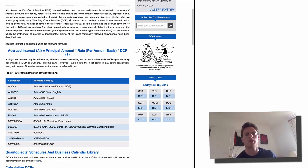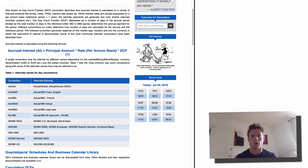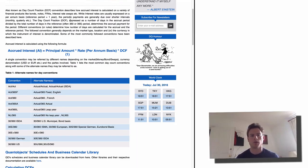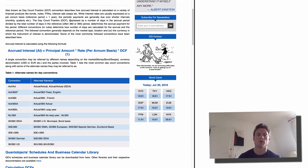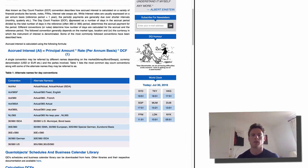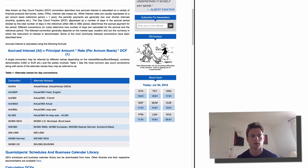There are various conventions used to define what that fraction is. This is all about things like some years having 365 days, some having 366 days, some months having 30 days, some having 31, and obviously February is a law unto itself with 28 or 29 days.